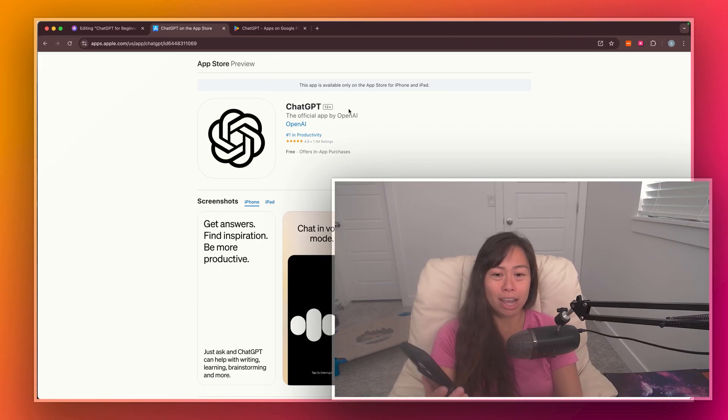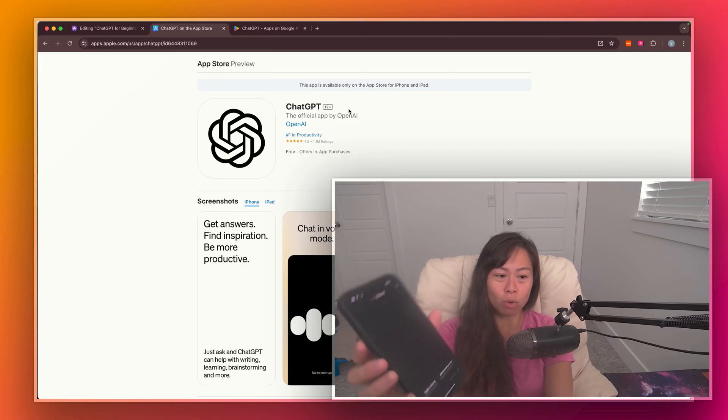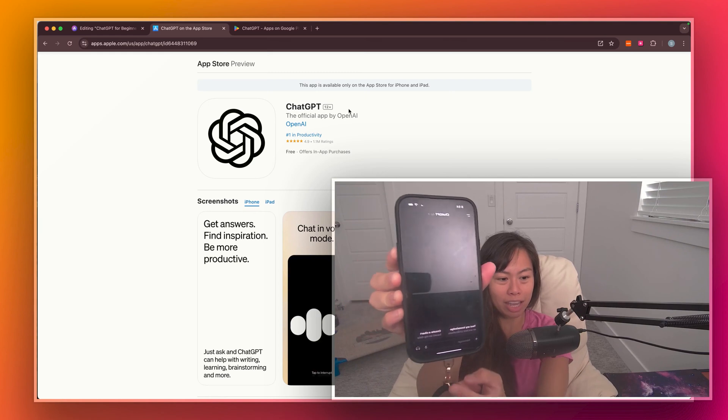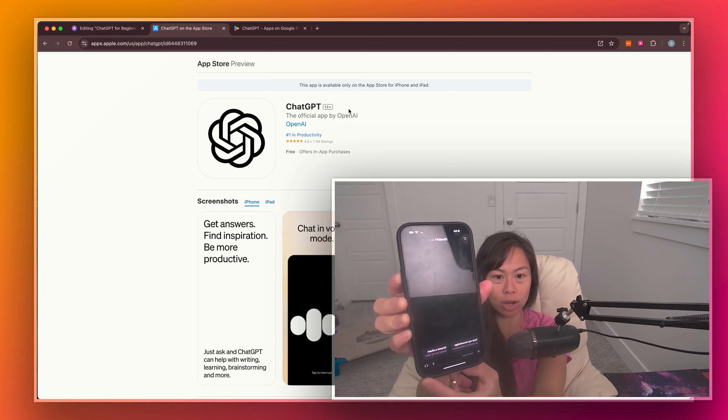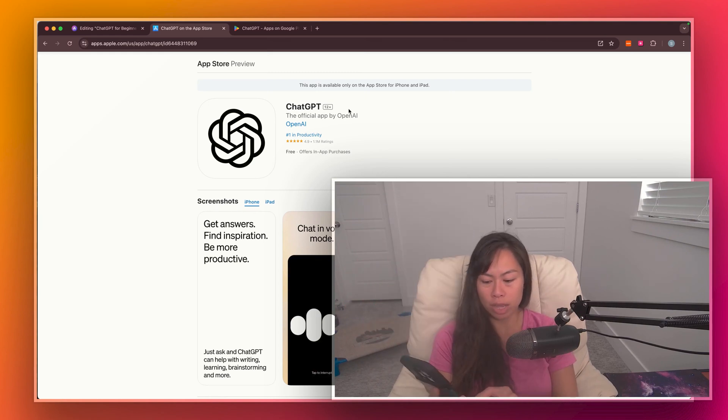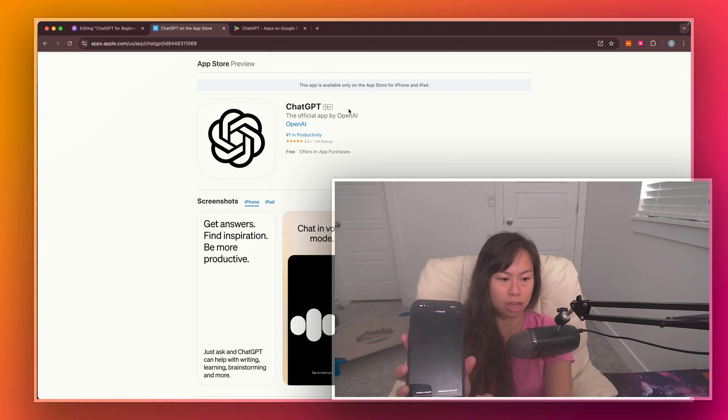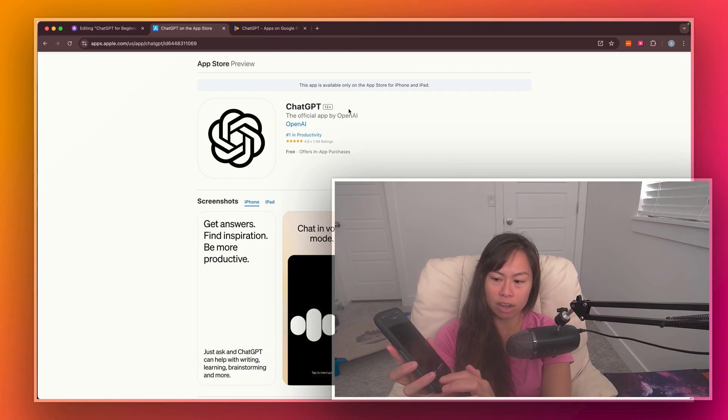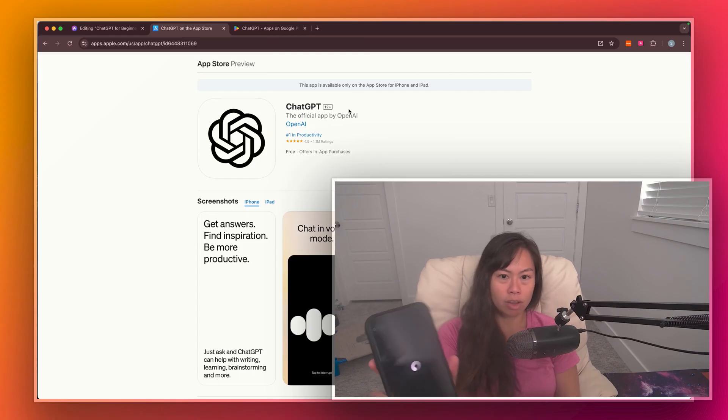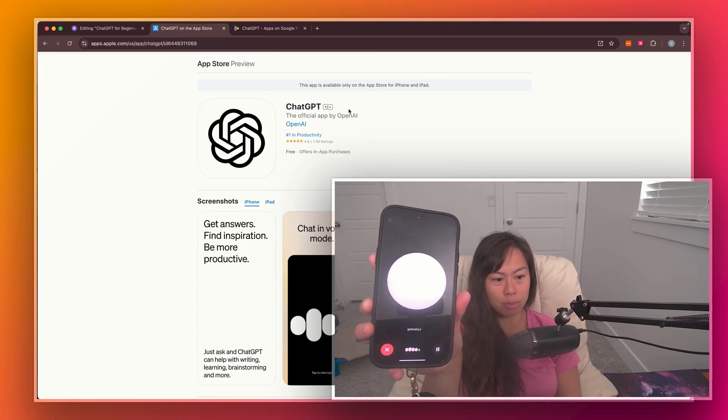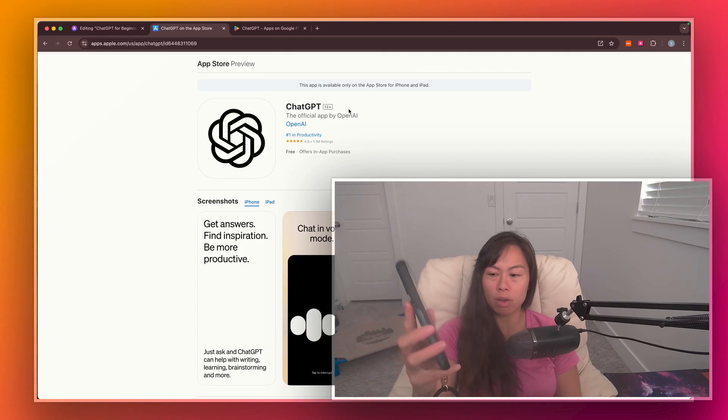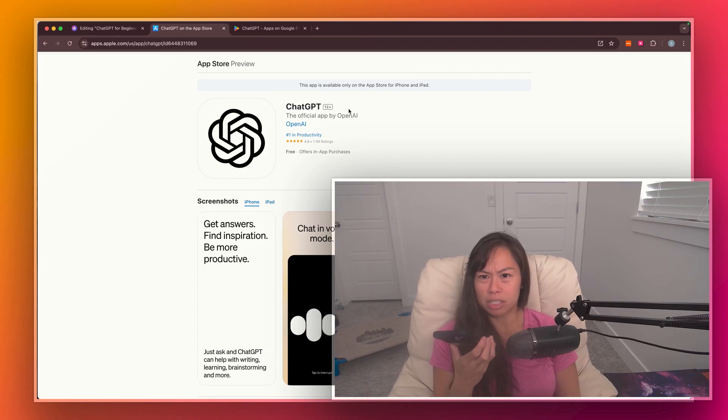And you can go ahead and start a voice chat by clicking the headphones here in the corner. I'm going to go ahead and try that. Click the headphone icon, okay, and then it's going to say connecting and open up a voice input, and I'm going to say.